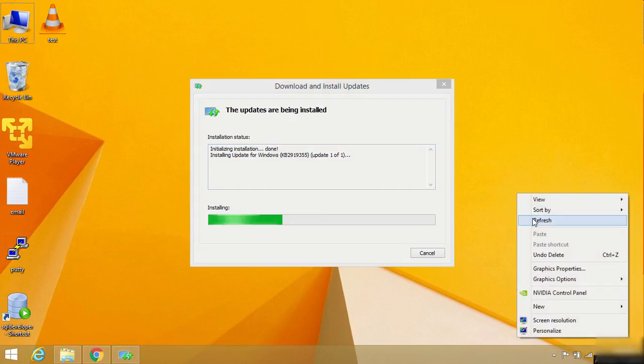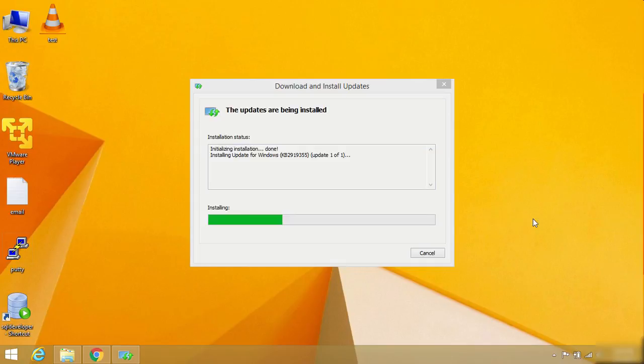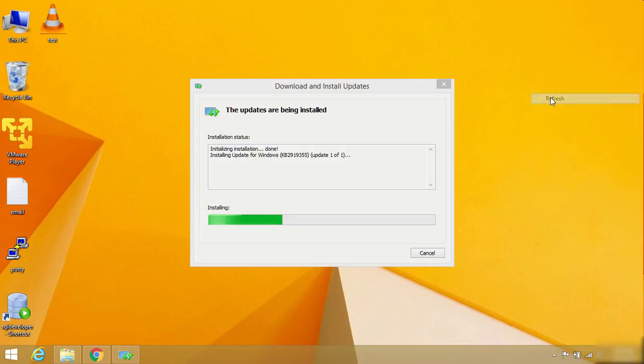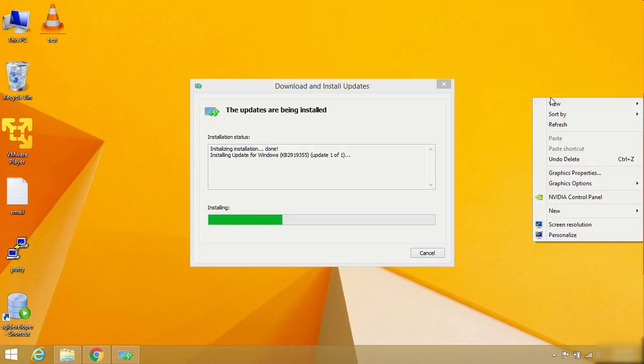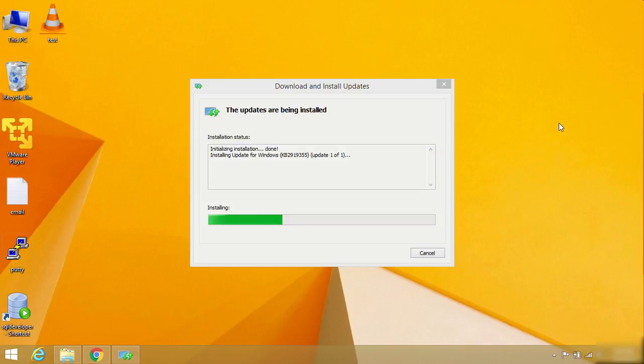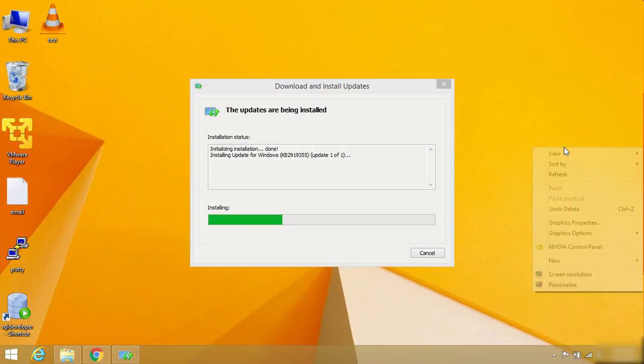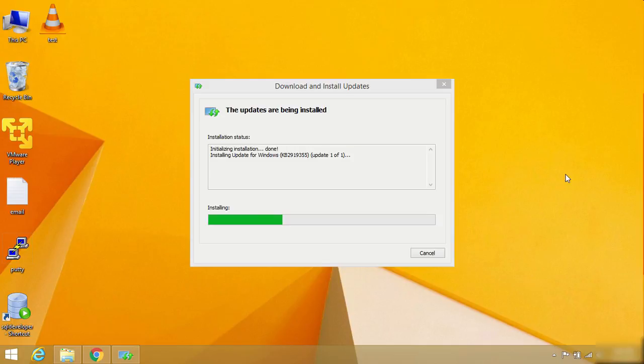Now I'm installing KB2919355 and it's going to take about 30 minutes to install because this is the biggest update for Service Pack 1. Let me quickly complete this and I'll get back to you once all the updates are installed.